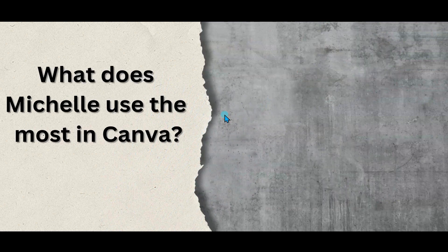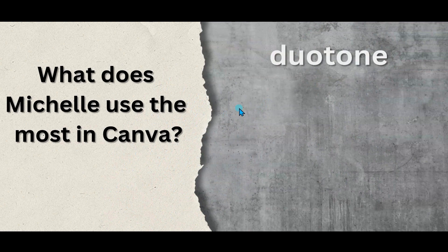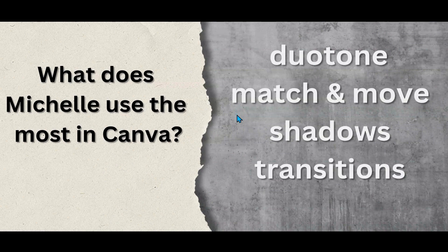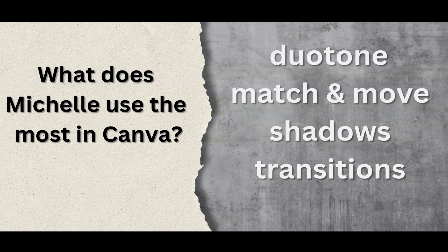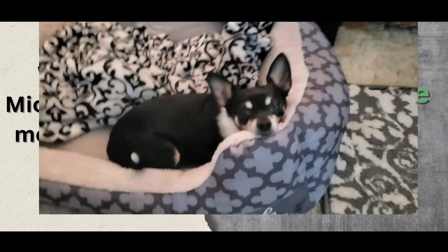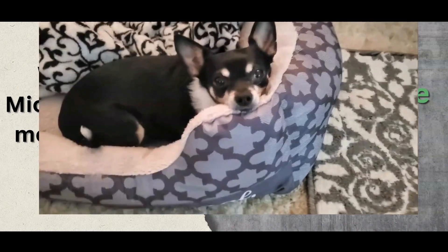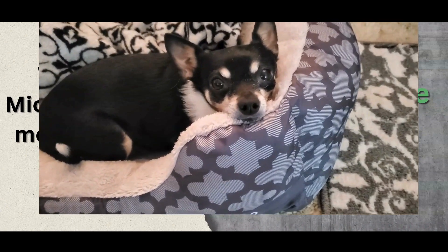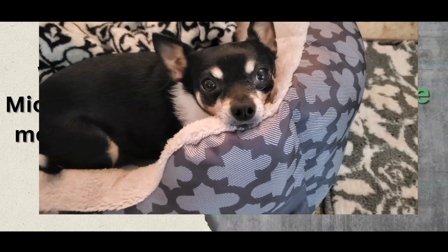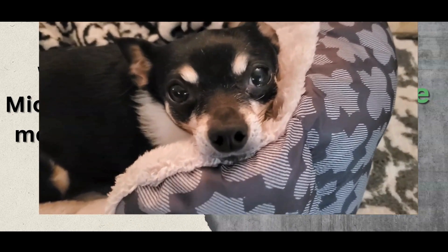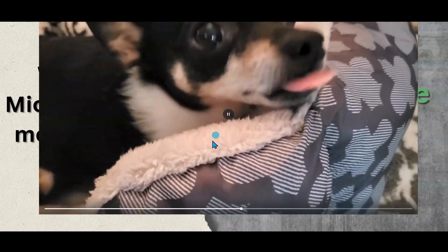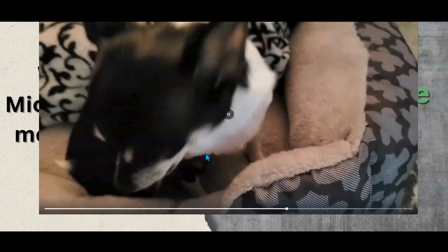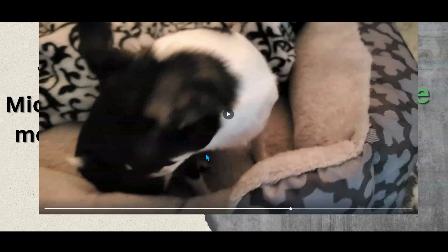What does Michelle use most in Canva? Duotone, match and move, shadows or transitions? So the answer to that is of course match and move. So when I click, match and move will turn green. And then I'm like, oh there's a little video, let's click again and there goes my video. And here's my video with sound and my little chihuahua and me talking baby to my little chihuahua. And that is how easy that is.